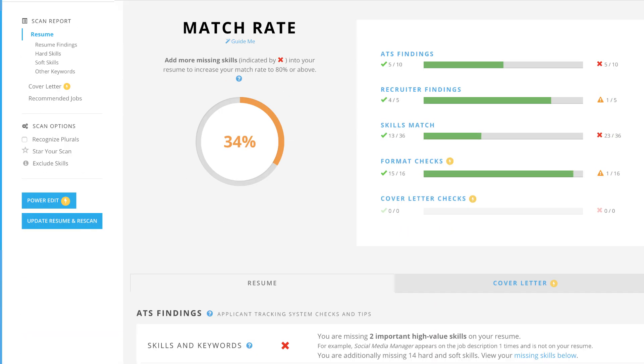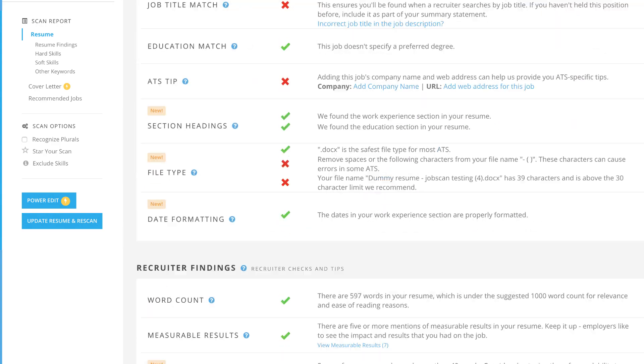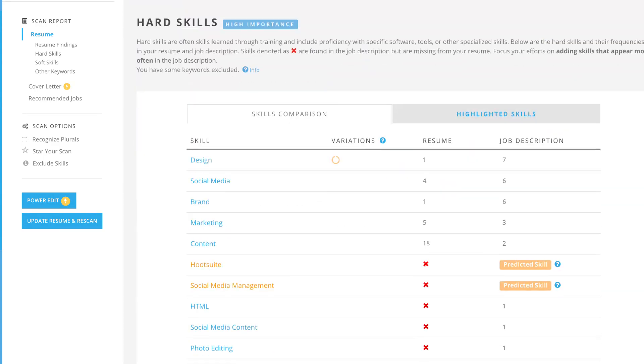Jobscan's Resume Match Report analyzes your resume against a job description to provide suggestions on how to optimize your resume for recruiters and the applicant tracking systems they use. These checks include the top skills and keywords missing from your resume.